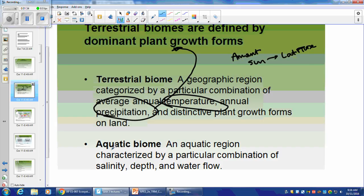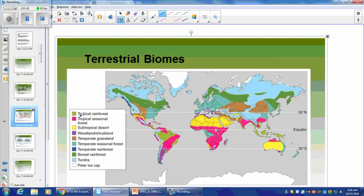Aquatic biomes are very similar, but obviously it's not going to be precipitation — because it's all underwater. So we're going to be looking at salinity, depth, and water flow, such as streams and rivers versus open ocean.